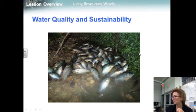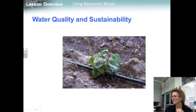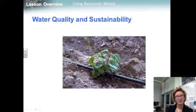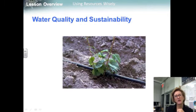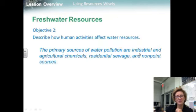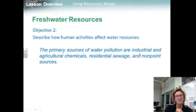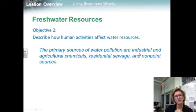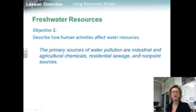Conserving water is also important. One example of water conservation in agriculture is drip irrigation, which delivers water drop by drop directly to the roots of the plants. Tiny holes in water hoses allow farmers to deliver water where it's needed. Objective two summary: primary sources of water pollution are industrial and agricultural chemicals, residential sewage, and non-point sources.